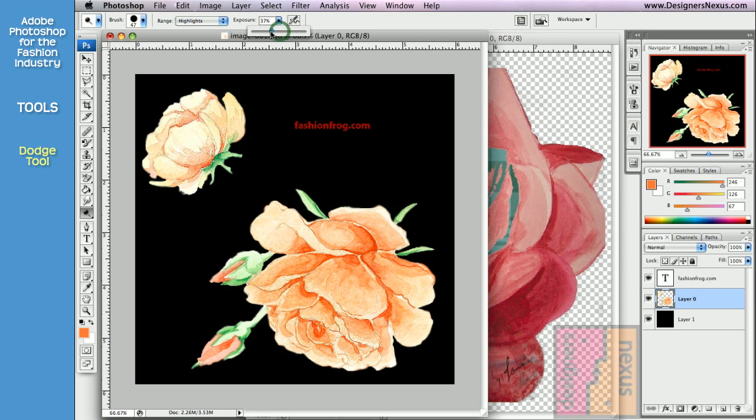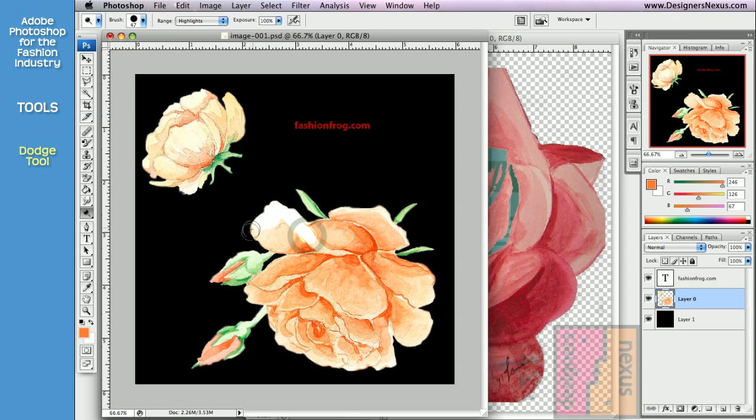Adjust exposure settings to determine the strength of the effect. I'll use it at 100% for illustration purposes. Then click and brush over the areas you want to lighten up.